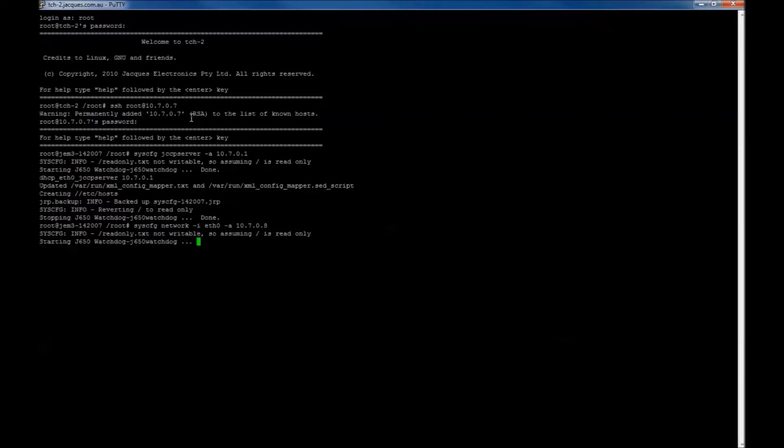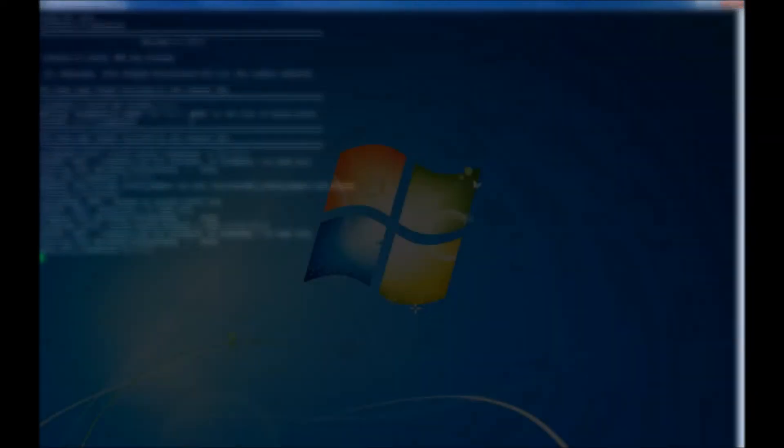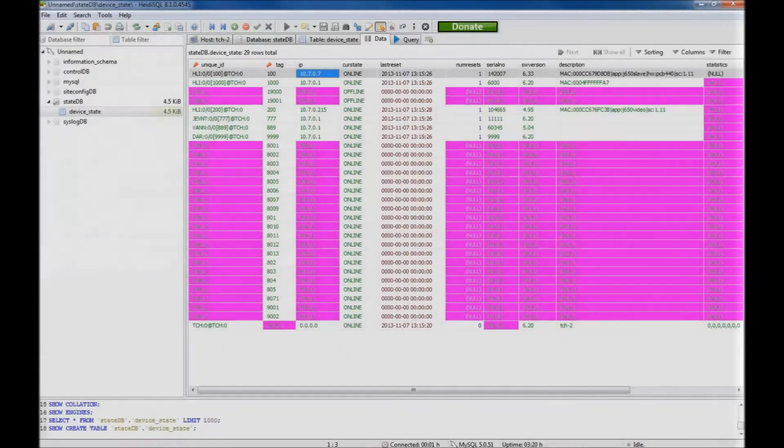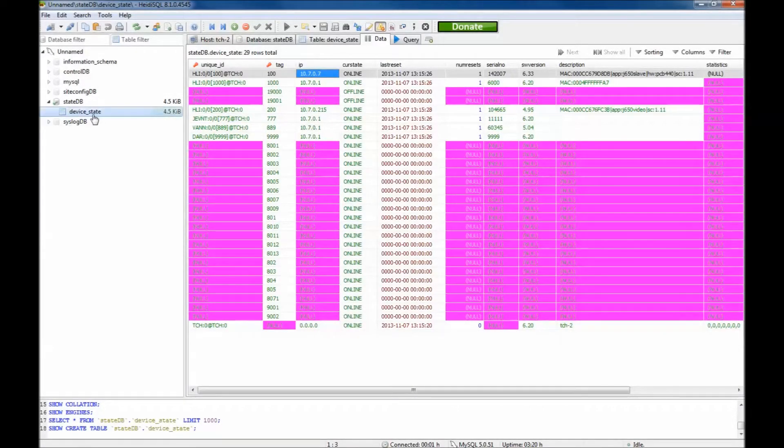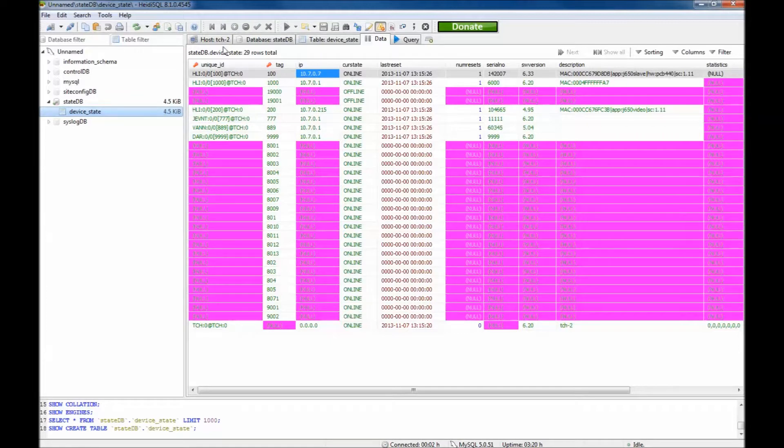Now open HeidiSQL. Navigate to the device state section to check that the device is now offline.